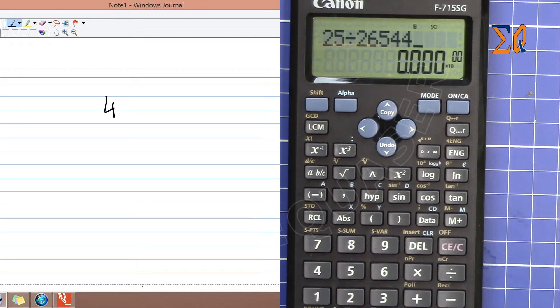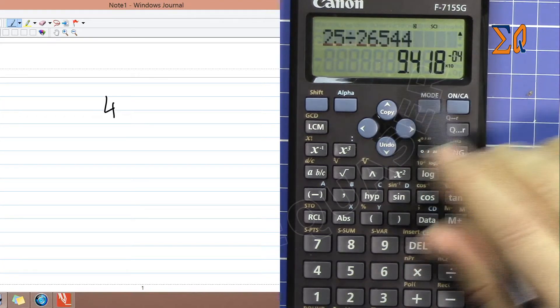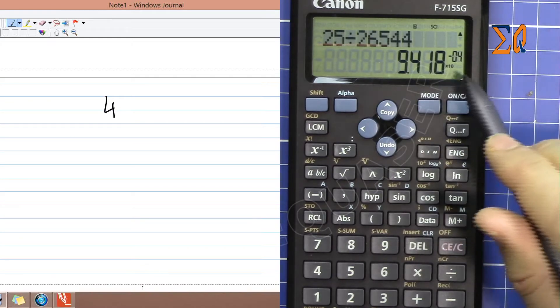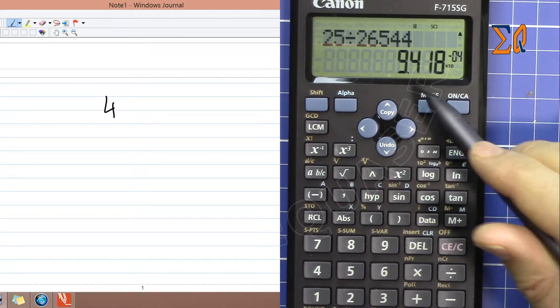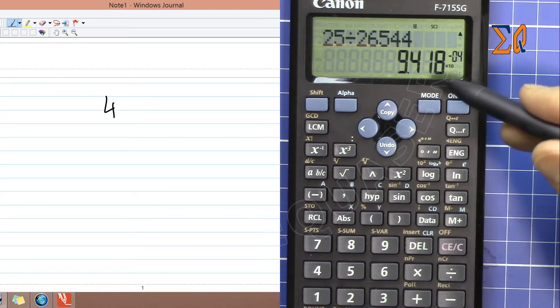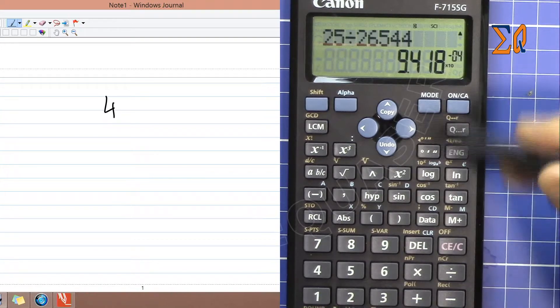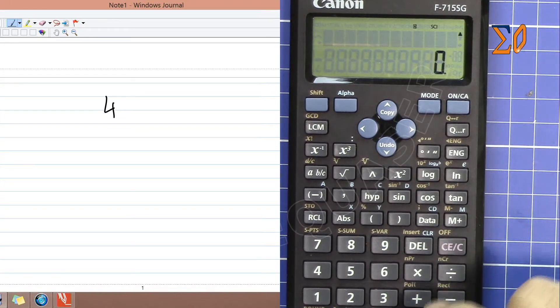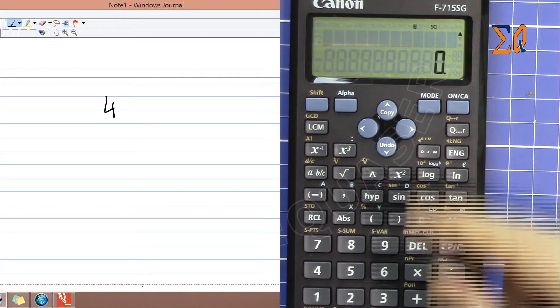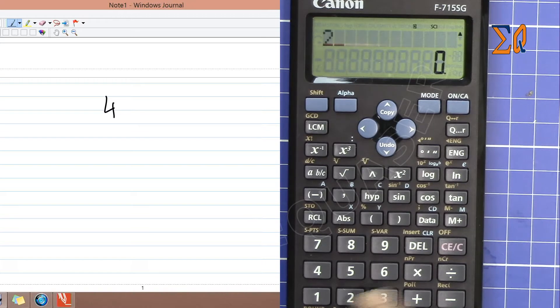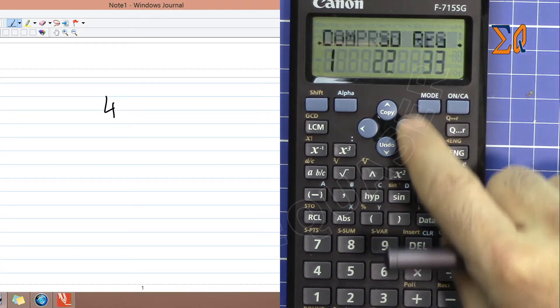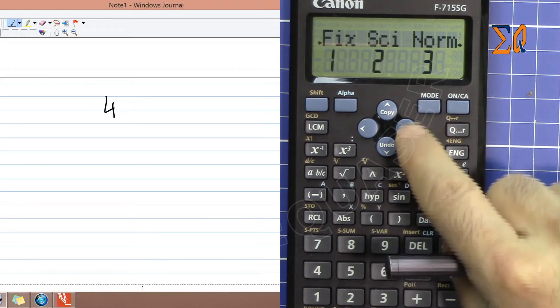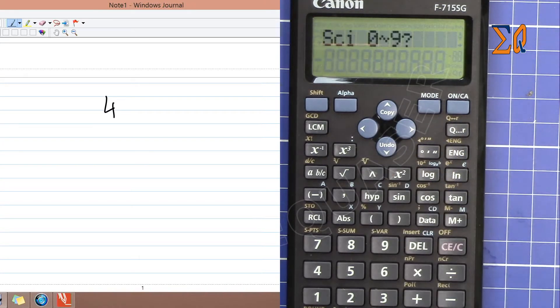This is how you can set it. For example, if you want two significant digits, press Mode, then 2, and then select 2 again for the number of digits.